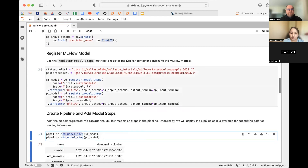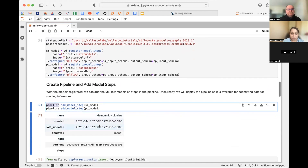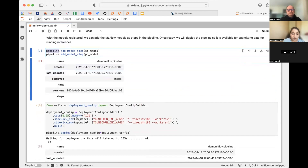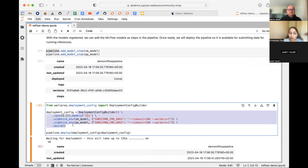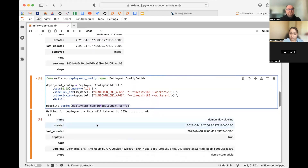For the post-processing model, the input and output schemas are essentially the same — one column in and one column out. After defining schemas and registering the model images, you add each model as a pipeline step. Both the stats model and the post-processing model are added to the pipeline. Then comes deployment: you can use a deployment configuration to carefully manage CPU and memory resources, rather than just calling pipeline.deploy() with defaults.